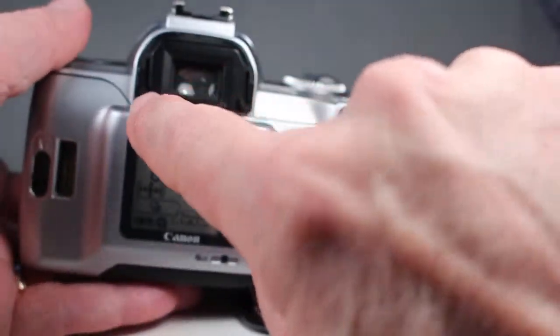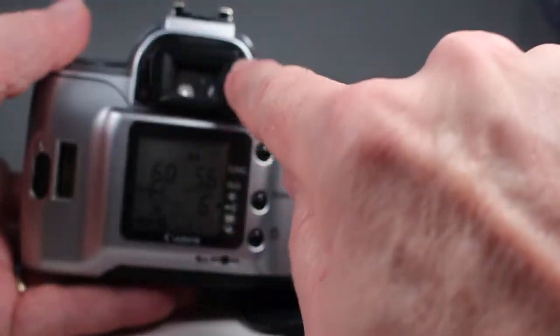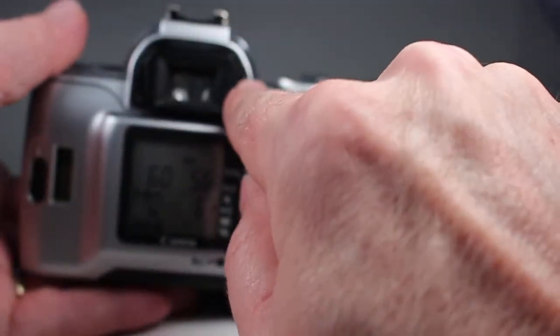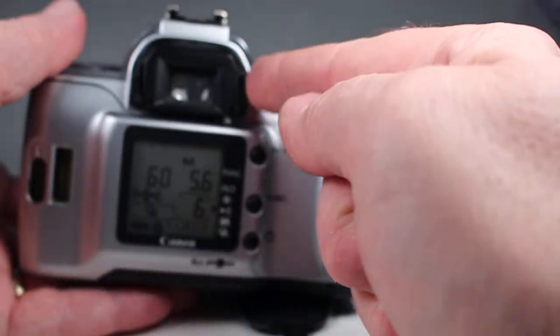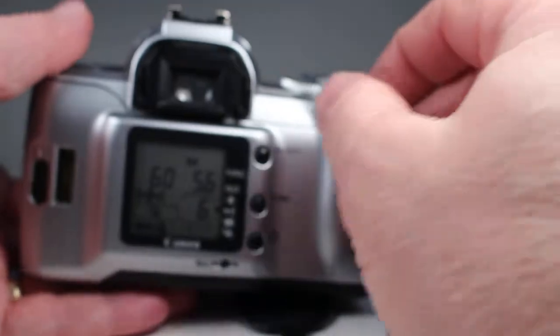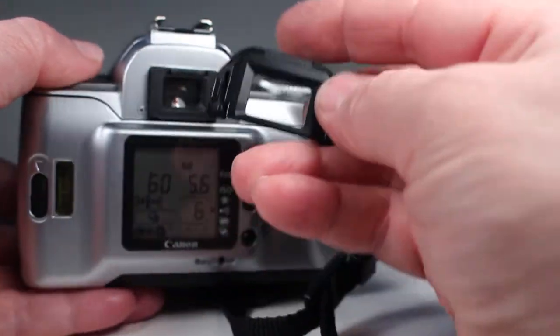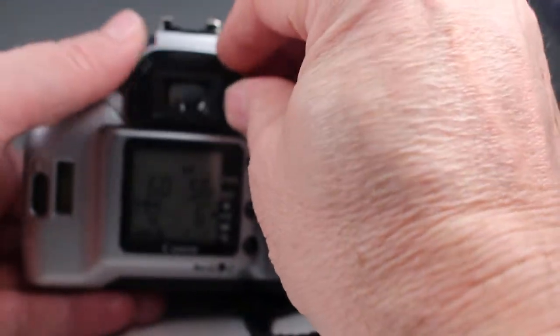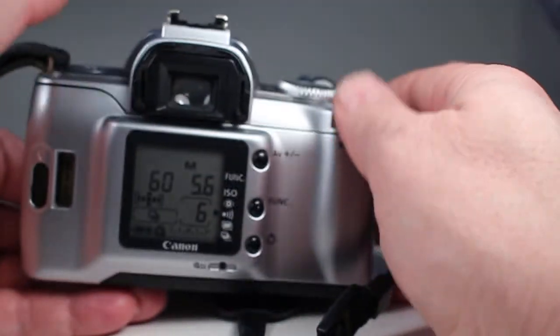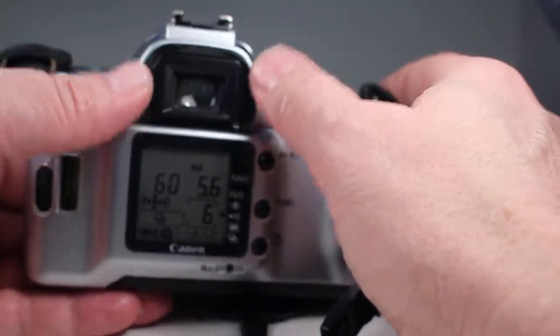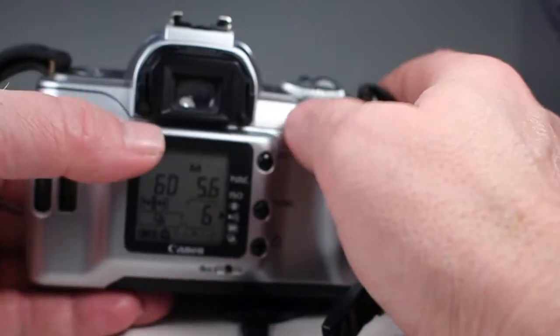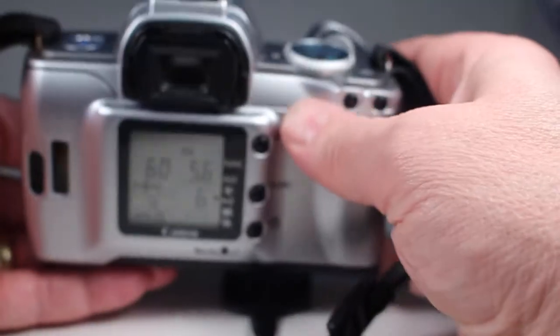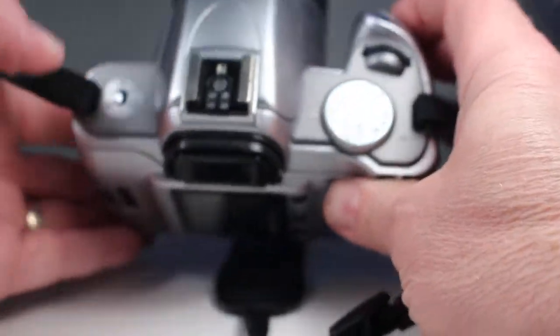I should also point out here now the viewfinder surround. There's supposed to be some rubber coating on here and that's missing. You can just take this whole piece off and replace it. I don't think that makes a whole lot of difference anyway but if you like that rubber you could just get another one of those.